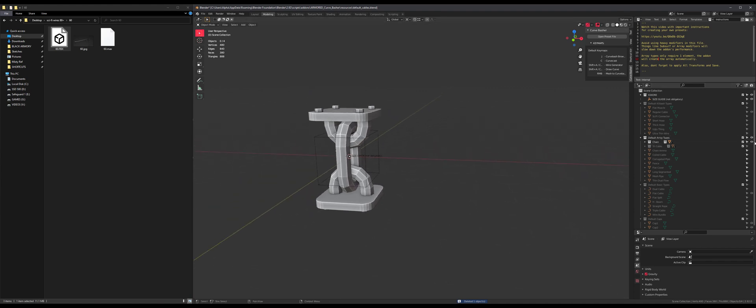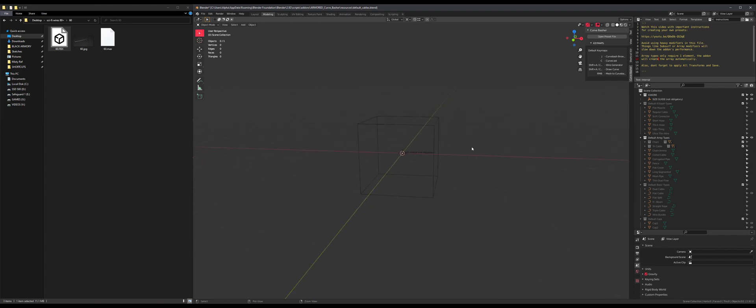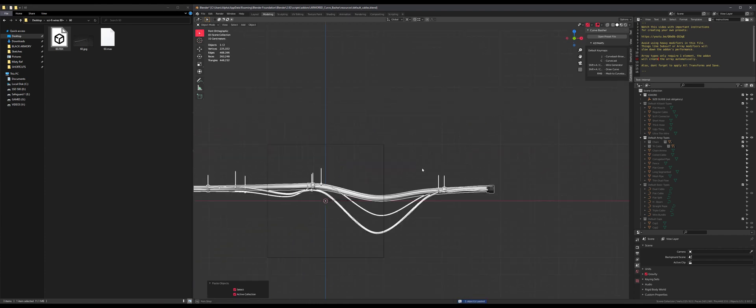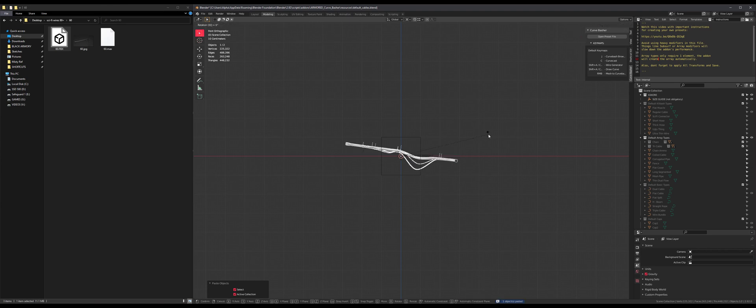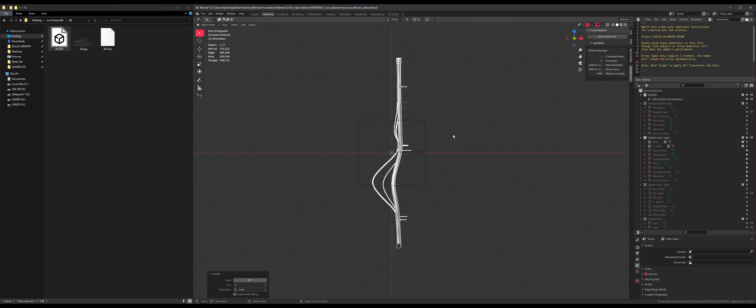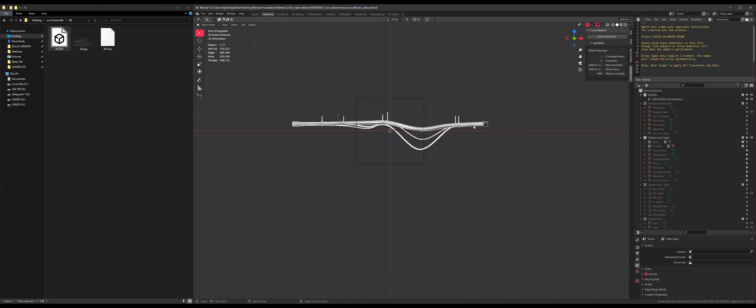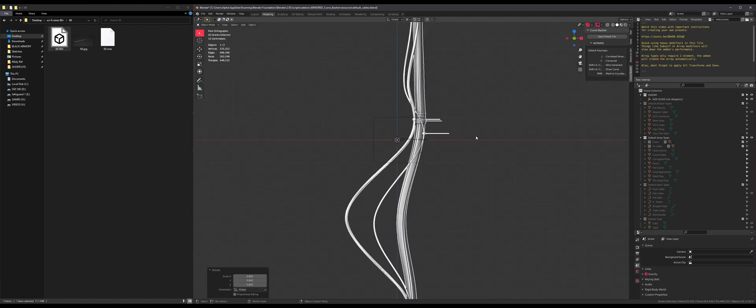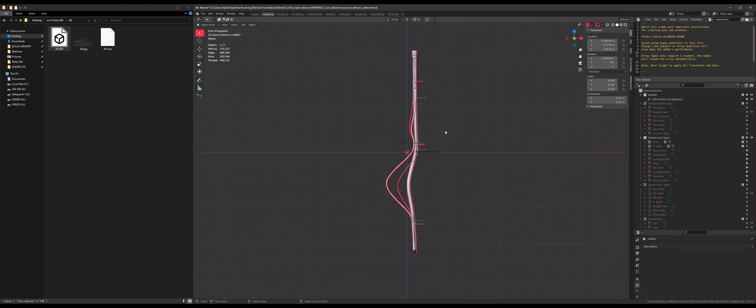So I'm just gonna hide the chain. Doesn't matter what's visible or not in this file, Curve Basher will still work. So let's paste it and make it the correct size. Rotate 90 degrees, then 90 degrees. Oh, I guess it is okay.